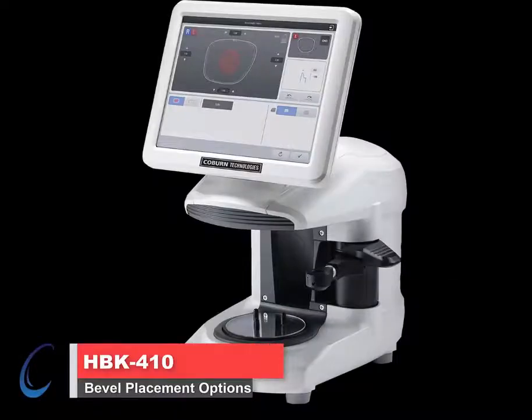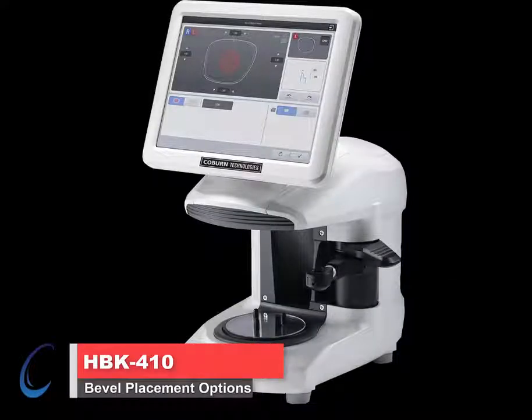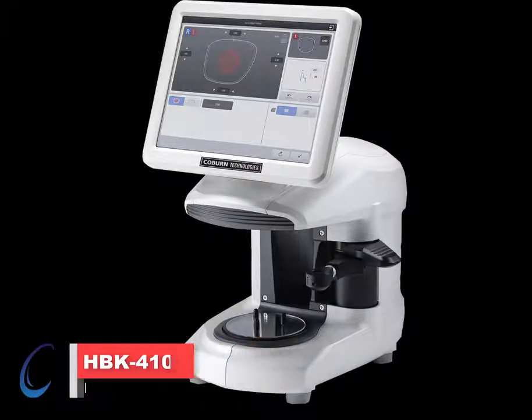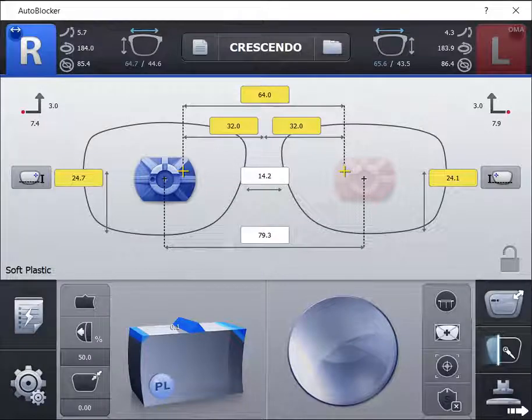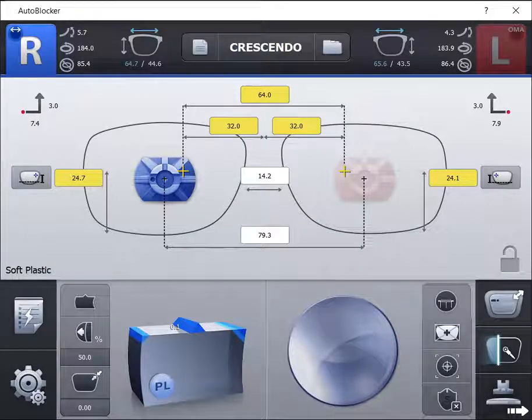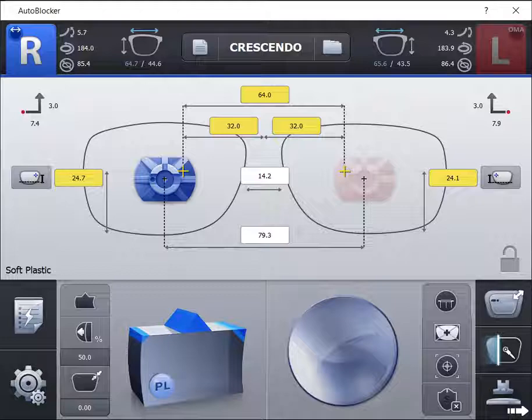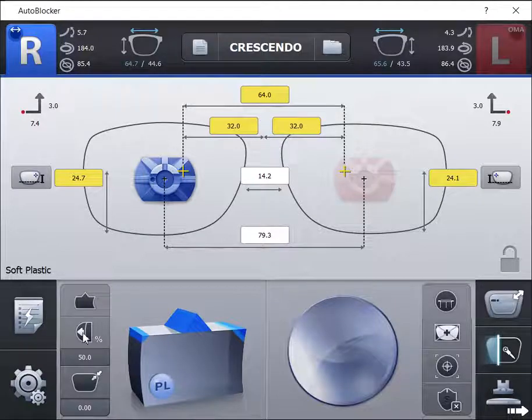HBK 410 smart blocker bevel placement options. The system contains six bevel placement options to produce optimum cosmetic results of all frame and lens combinations.